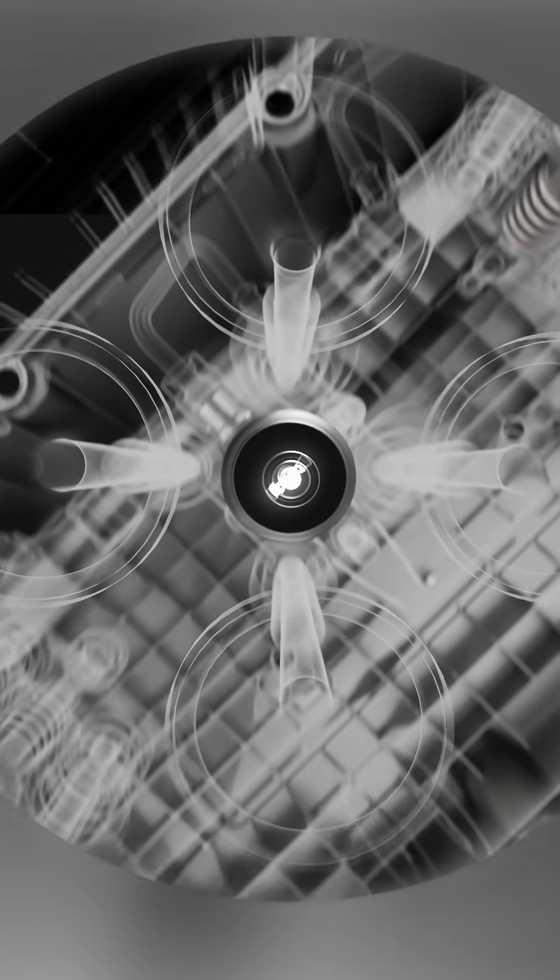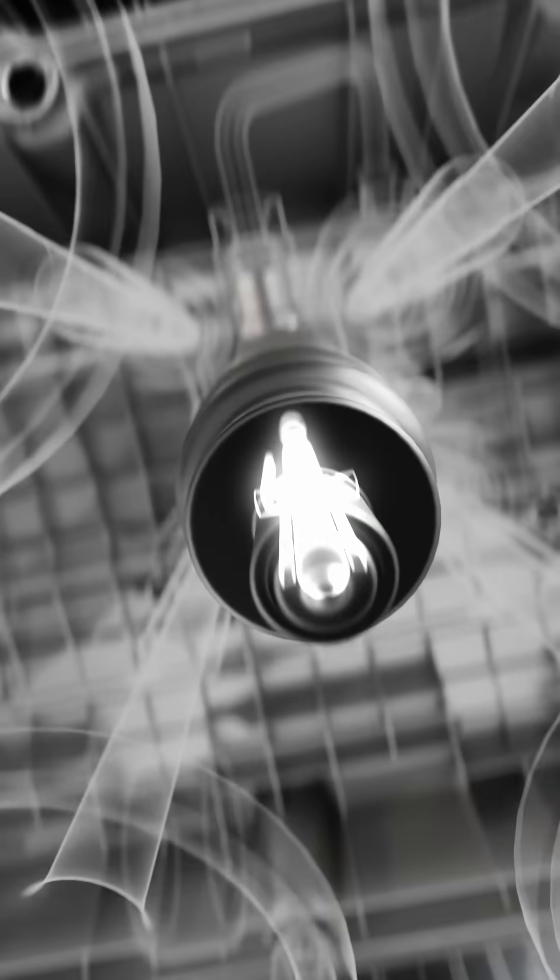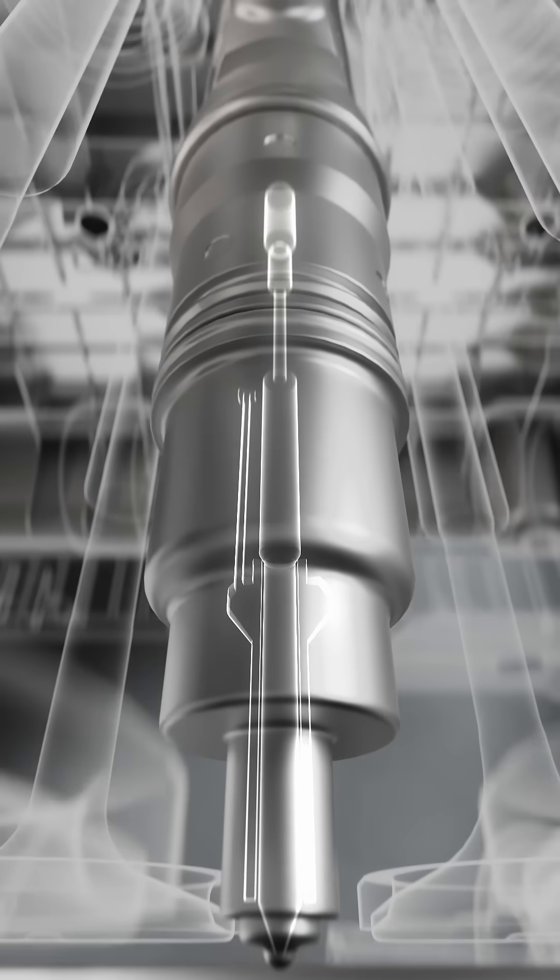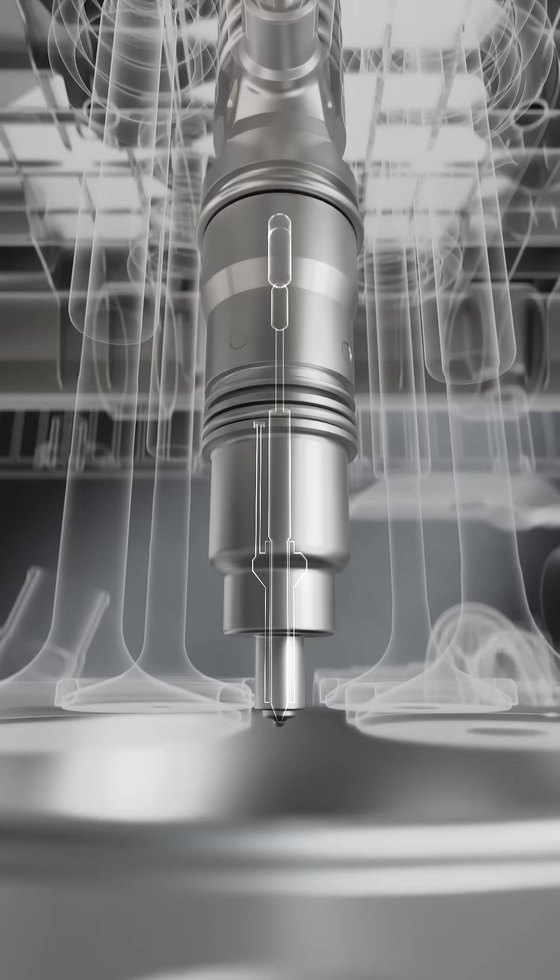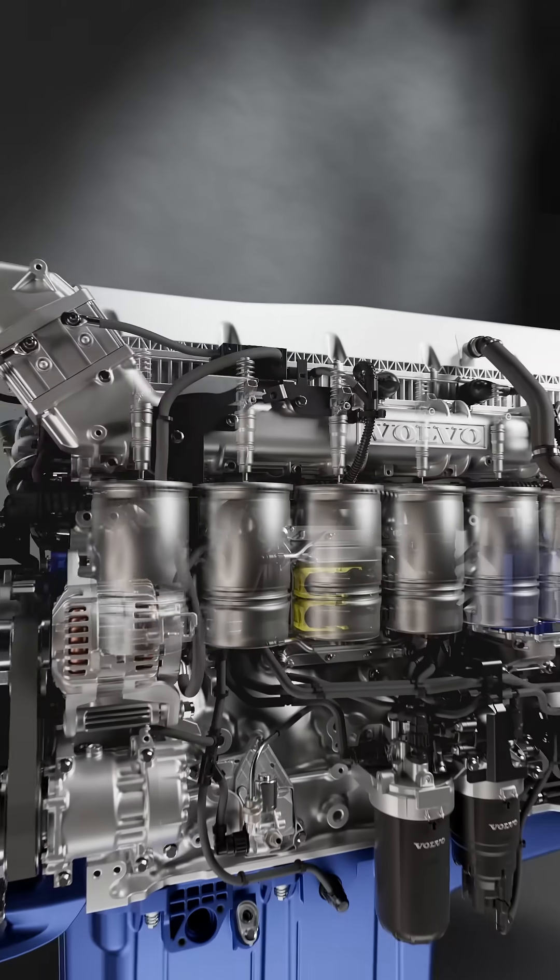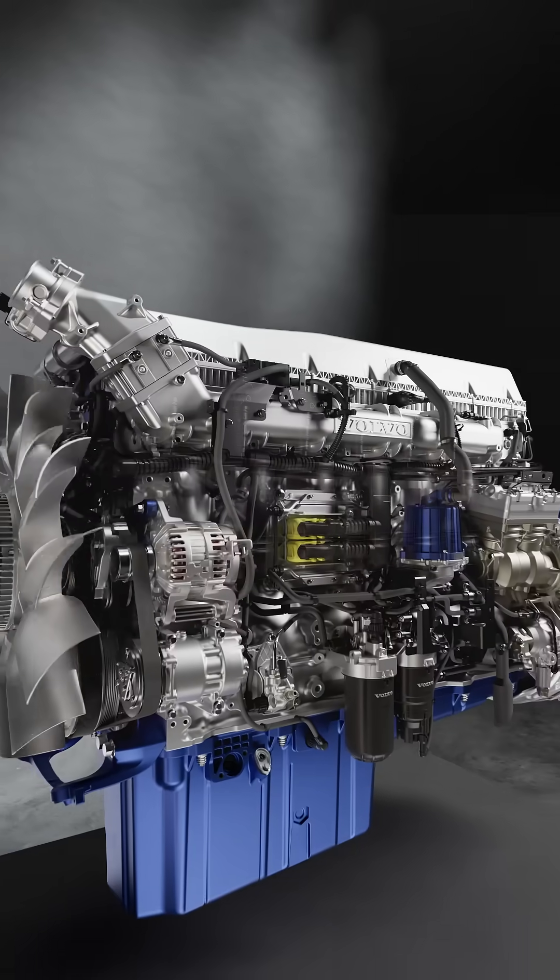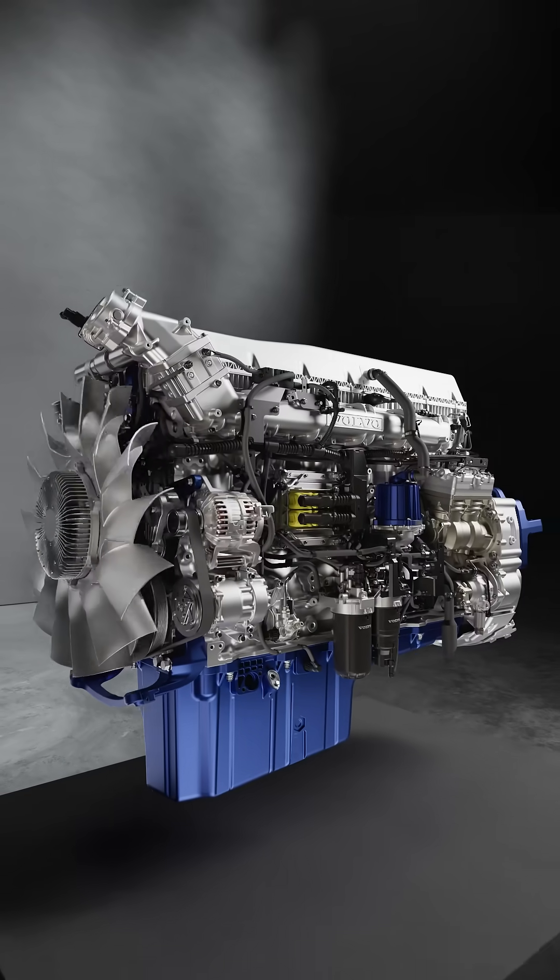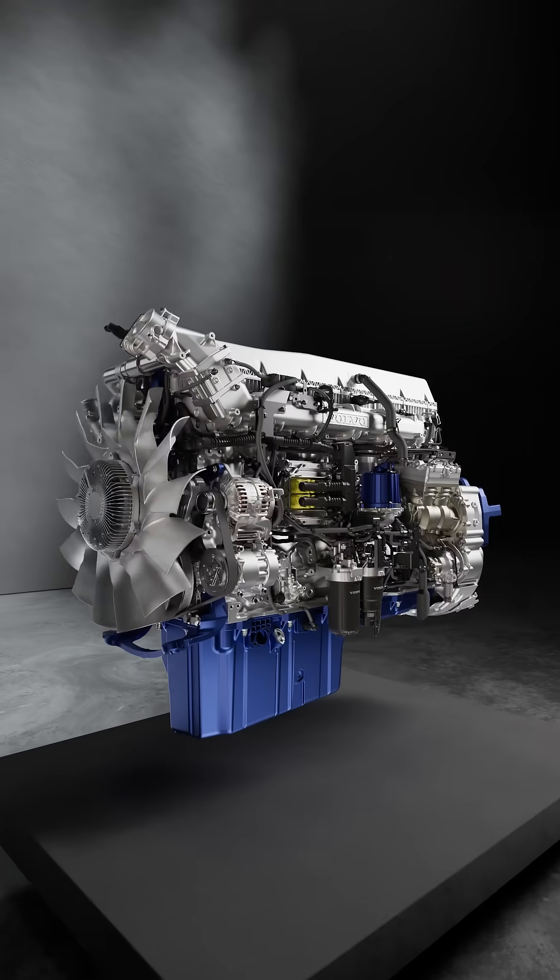While the latest injector design ensures the best fuel economy. All moving parts are refined and optimized to achieve lower internal friction.